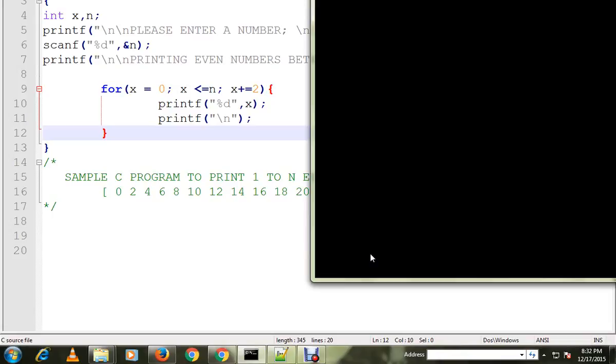I'm going to enter 25. It is printing even numbers between 0 to 25.